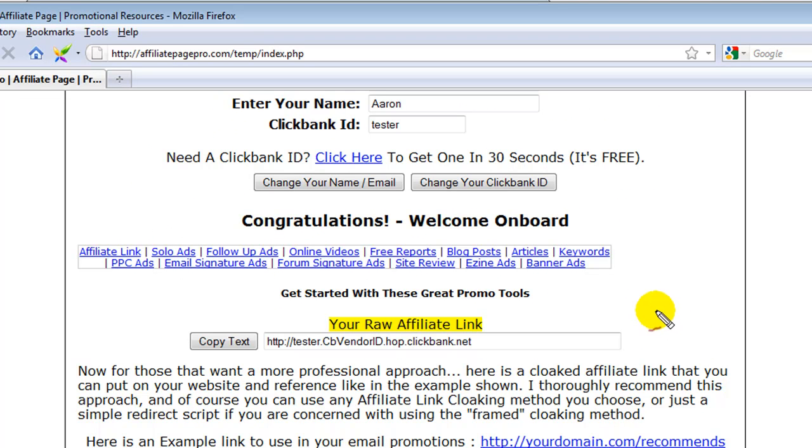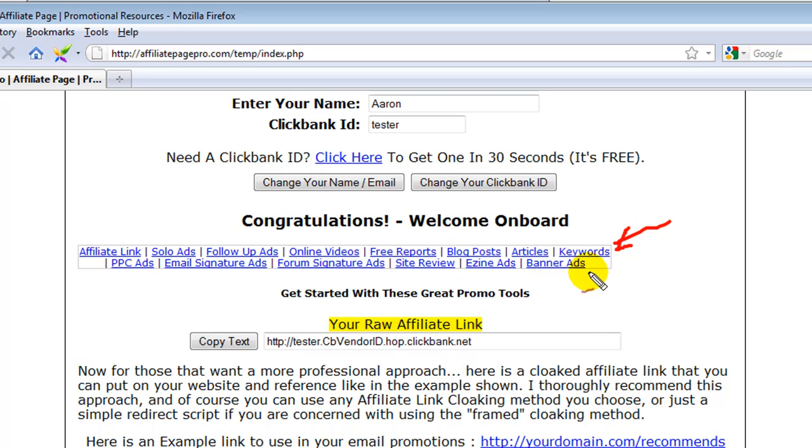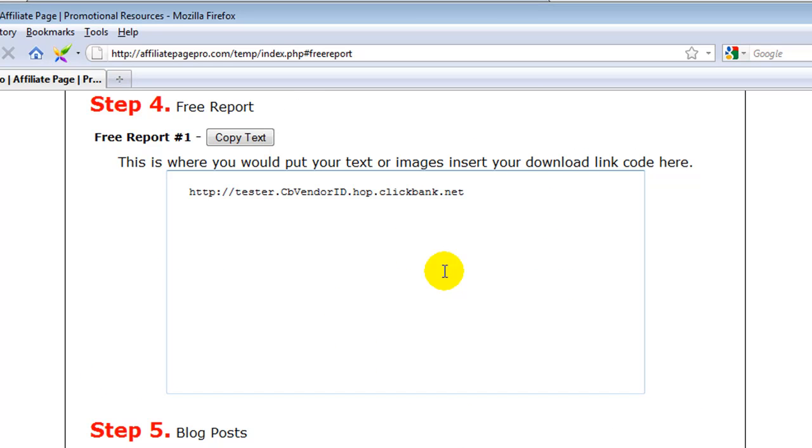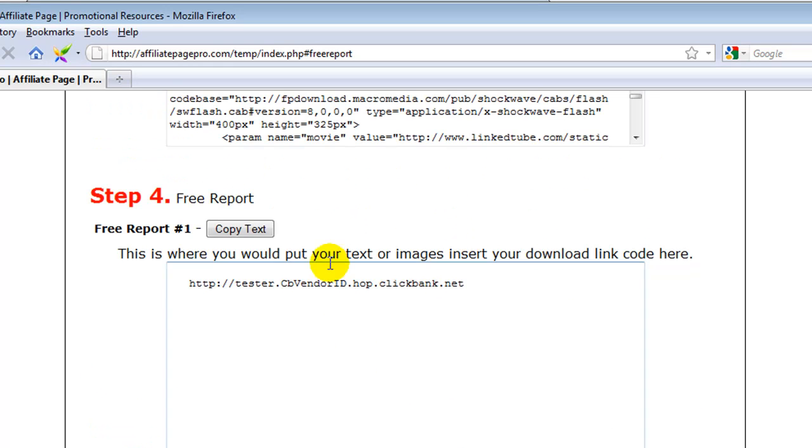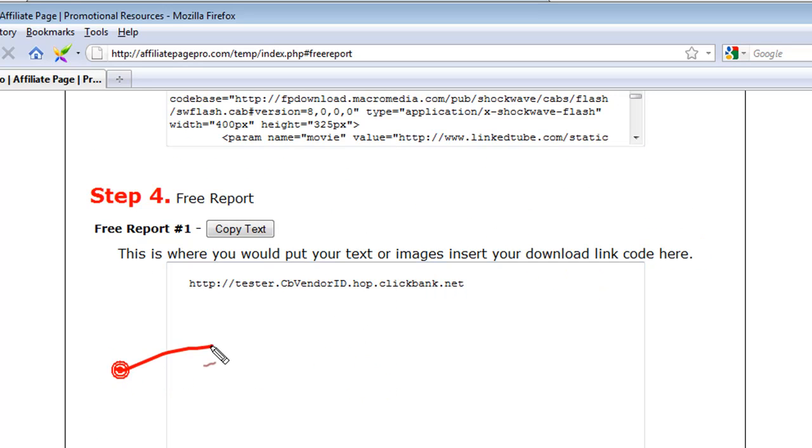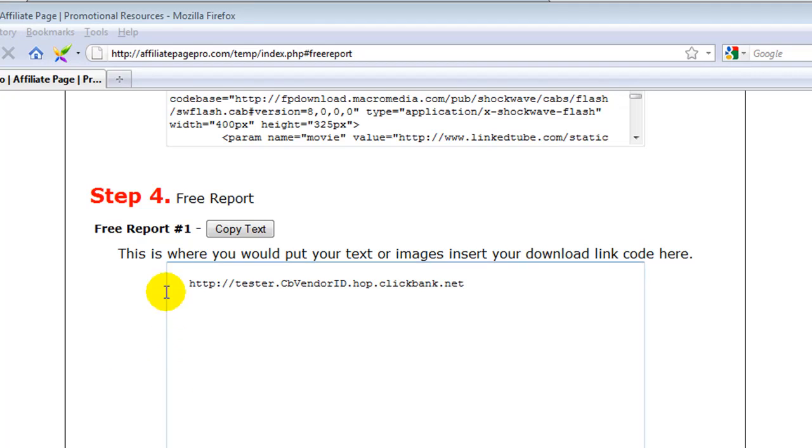So straight away you can see, right, here's my links that we added in. We took the comment out and we added that in. So there's my link to my free report. And this is where you would put your text or images, insert your download link code here. You don't have to have this text area here. I just left it in there to show you an example. And that's basically all you have to do to copy and paste what's already there to create new categories.